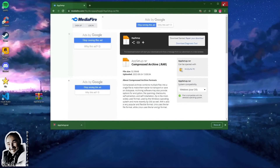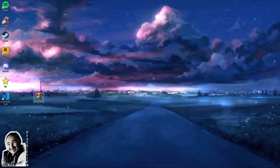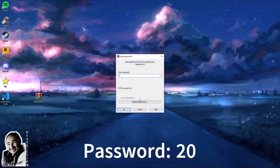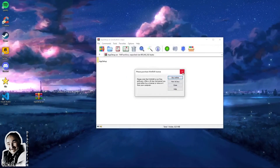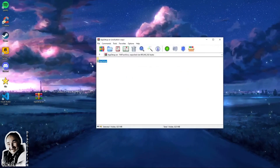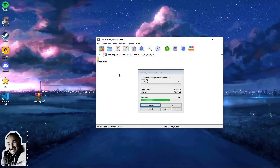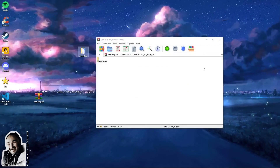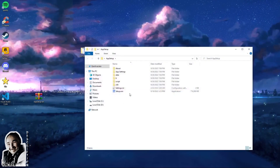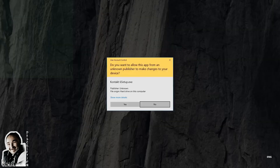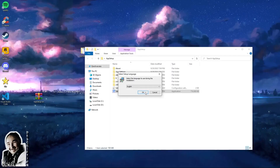Step 2: Unzip the archive and enter the password 2022. Run the installer and wait for the download to finish.